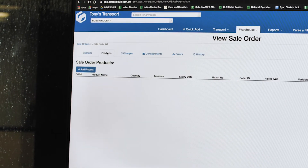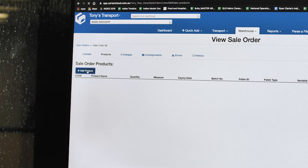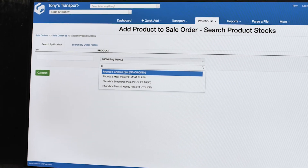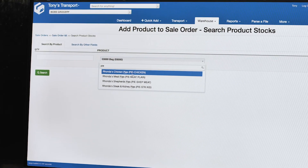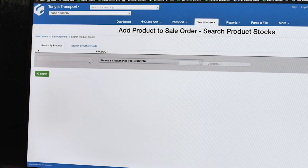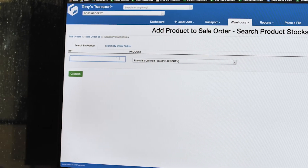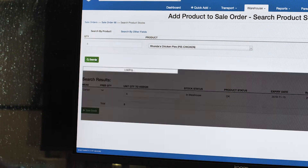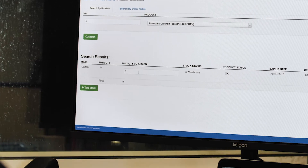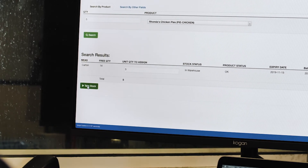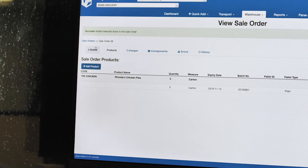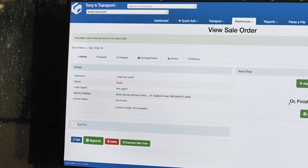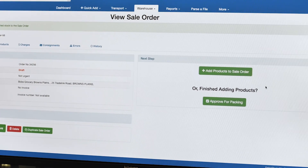Then we go through and add in some products. Rhonda comes in and types that she's going to send out some chicken pies — she's got five of them. We search and take the stock, and from there we go back to the details and she can actually approve it.